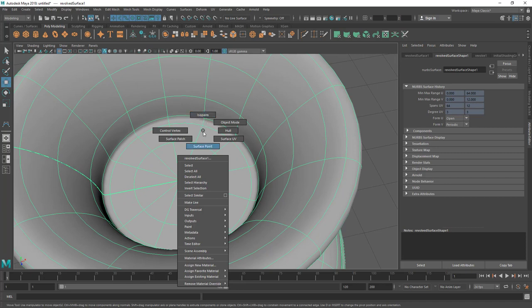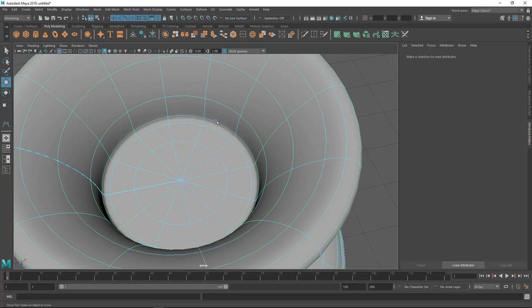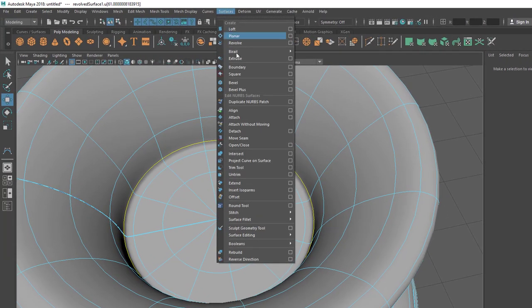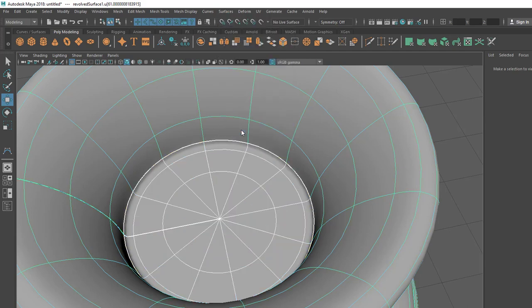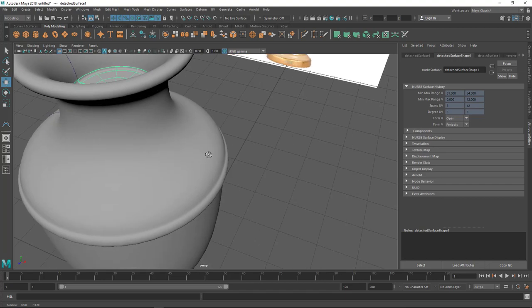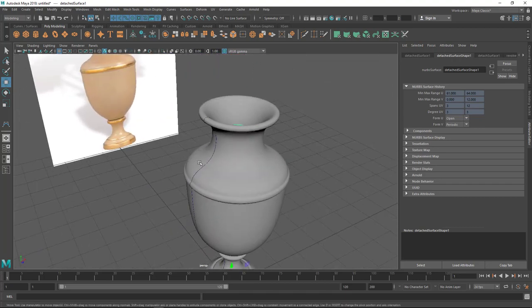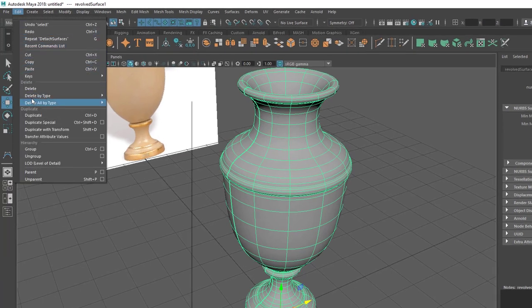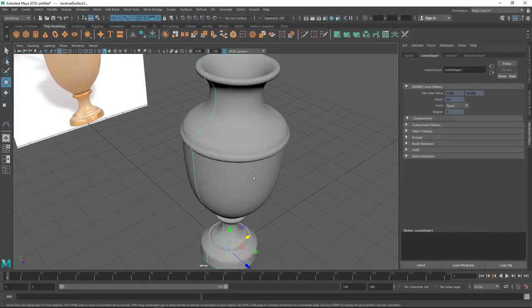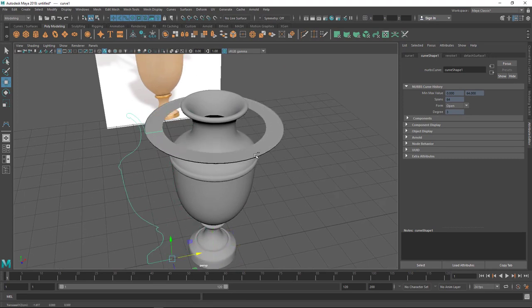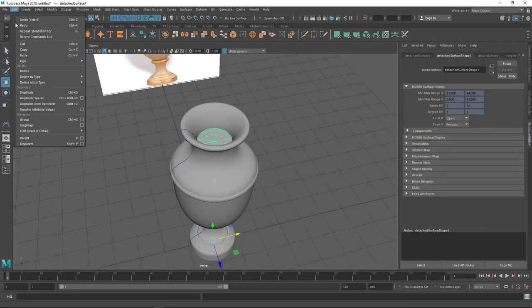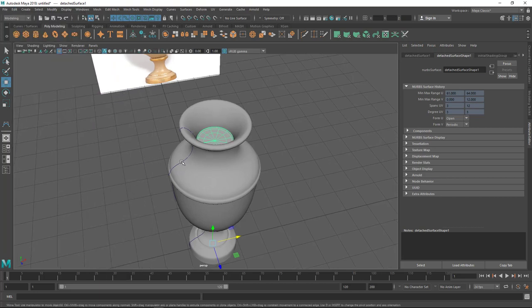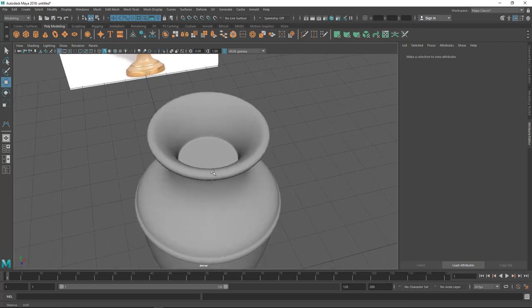Now I'm going to detach the clay area of the vase. Let's go to Isoparm mode by holding the right mouse button, select an isoparm line, then go to Surface and Detach. So now we have the body and the base for the flowers as separate pieces. Make sure to delete the construction history - select the object and go to Edit, Delete by Type, History - as history can affect the model. Delete the curve as well since we don't need it anymore.